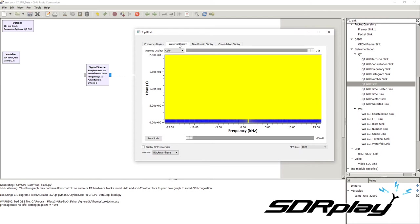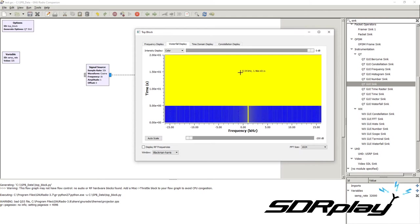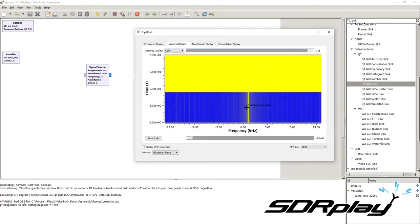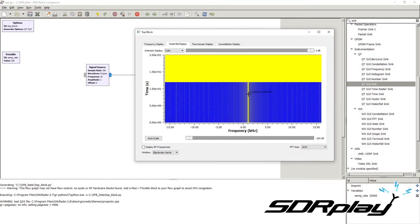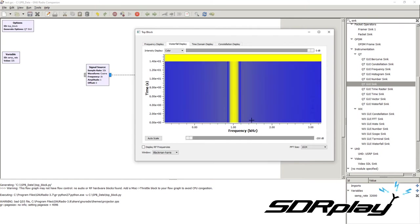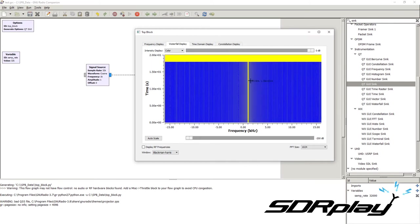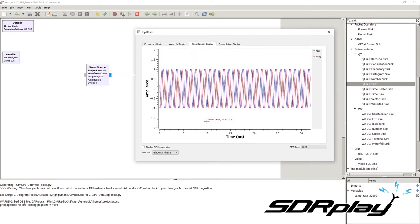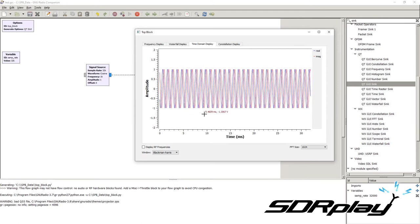If we go over to the waterfall, we can see the same thing but in the time domain as well. We see the peak of the signal, represented by the yellow line, at 1 kHz. We can also zoom in to get a better view of the signal. To go back to the previous view, right-click anywhere.